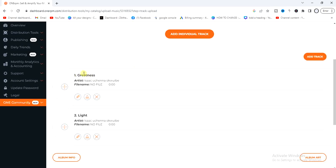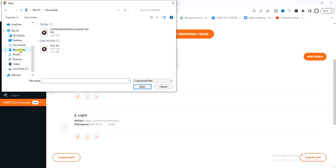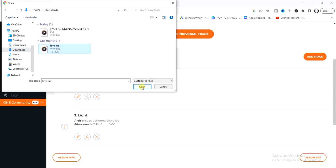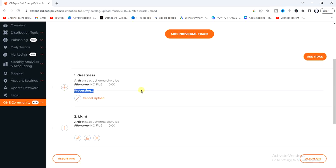For each song, click on the middle upload icon. Make sure your audio file is a WAV file — if it's an MP3 file it won't be accepted, so take note of that. Select your WAV file and it will start uploading.